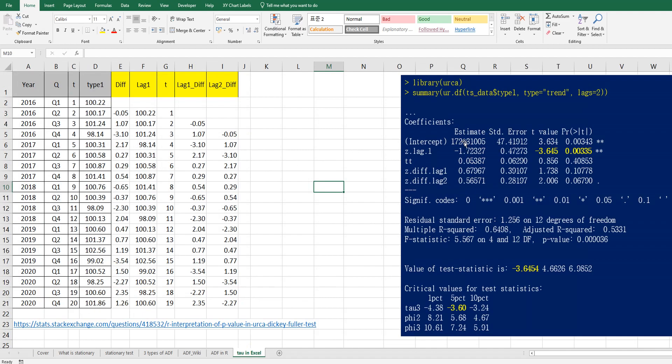Alright, so as you can see, we were able to see this data, this regression results. So this actual tau value is from this one. So let me show you how to calculate this one.